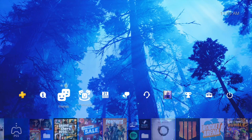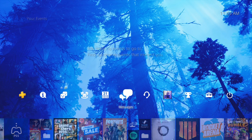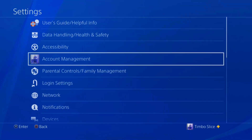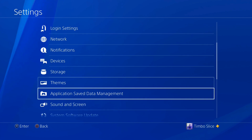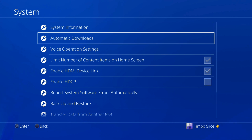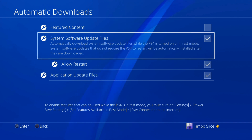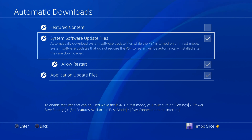Now I'm going to show you some ways you can stop system software and other downloads from happening automatically on your PlayStation 4. Go over to Settings, scroll down to System, and select it. You'll see Automatic Downloads as the second option. There's a toggle for system software updates — it automatically downloads system software update files when the PlayStation 4 is turned on or in rest mode. If you uncheck this, your PS4 will not automatically download system software updates.